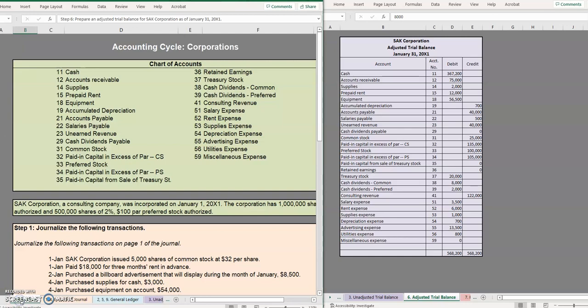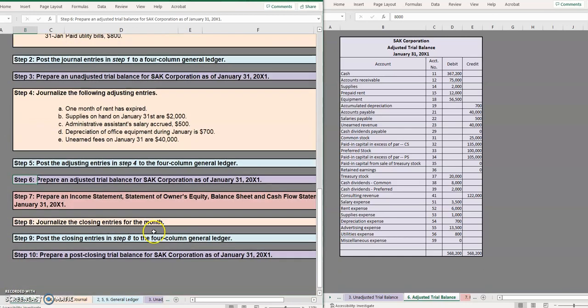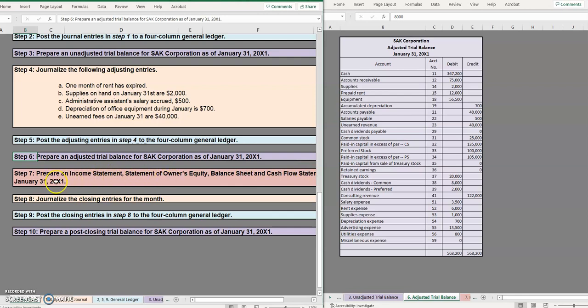All right that's it for the adjusted trial balance. In our next video we will be moving on to preparing our financial statements. This might be broken up into a couple different videos just because there's so many financial statements here. But in the meantime keep practicing, visit our website if you want to pull the blank sheets, and until then happy studying.